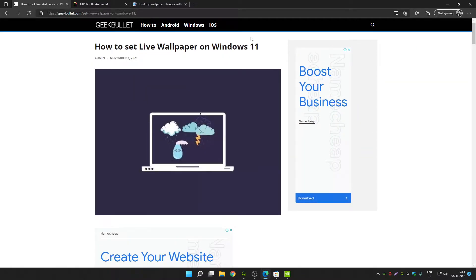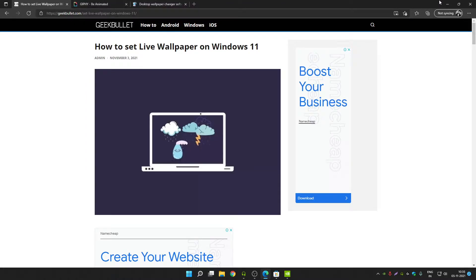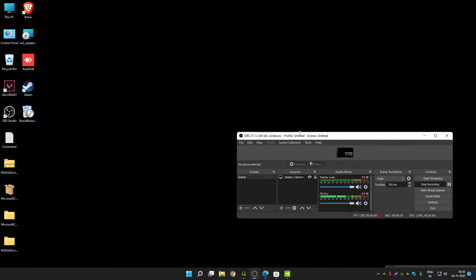Before we start, please subscribe and like this video if you find it helpful, and don't forget to comment down if you need any help regarding this video. So let's get started. First, you have to download a simple app called Lively Wallpaper from the Microsoft Store.